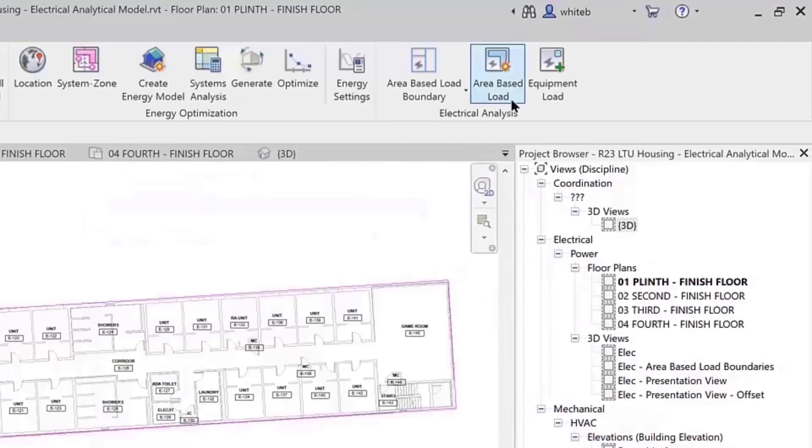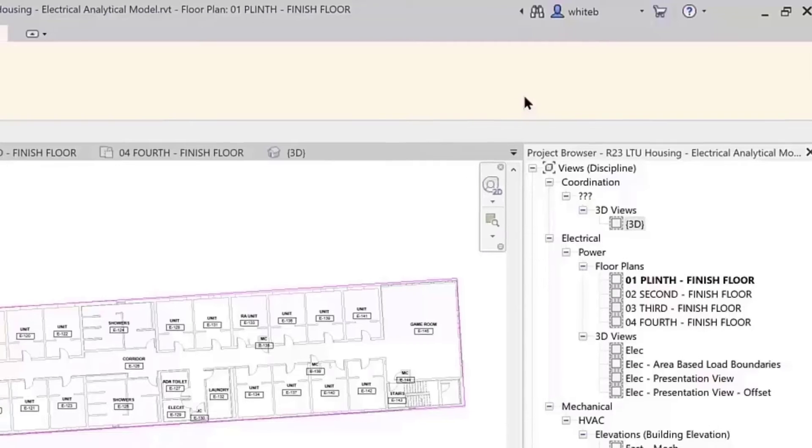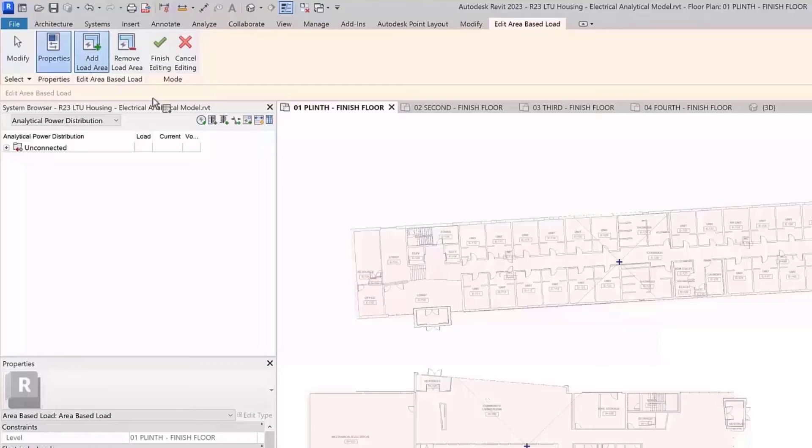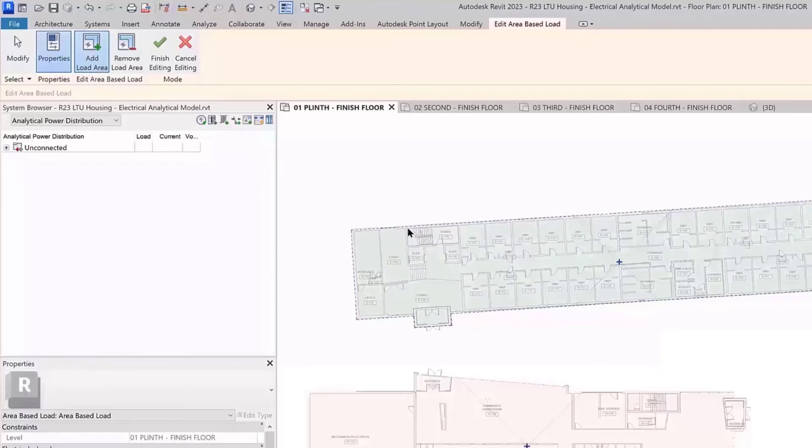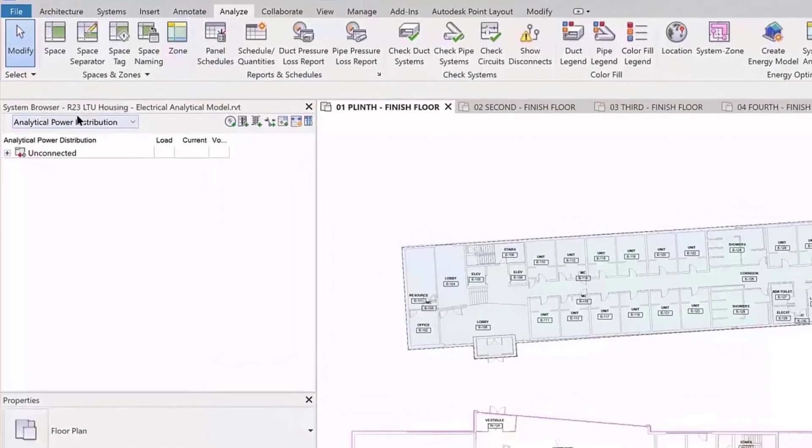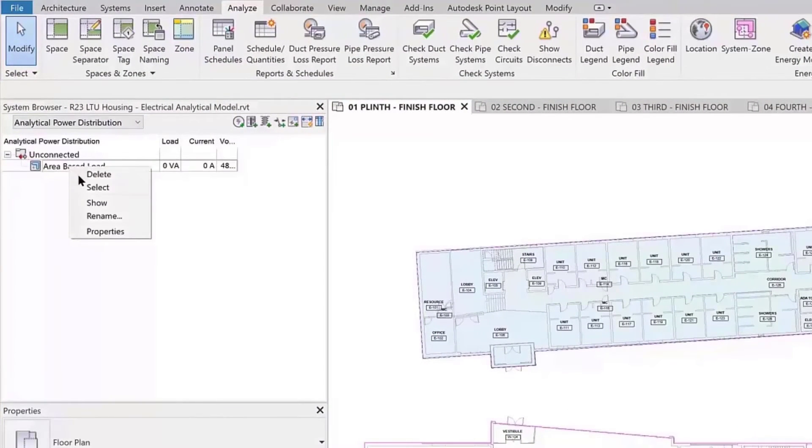The Electrical Analysis panel also has an Area-Based Load tool. This allows you to define loads to estimate total building power requirements. The Area-Based Load command defaults with the Add Load Area option enabled. Select one or more regions enclosed by the boundaries and the Area-Based Load is created.